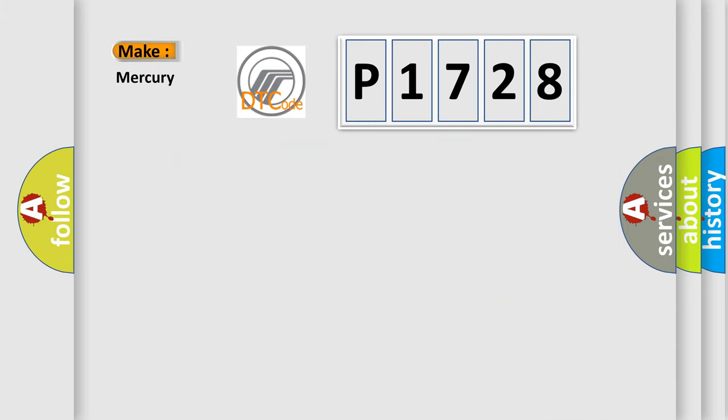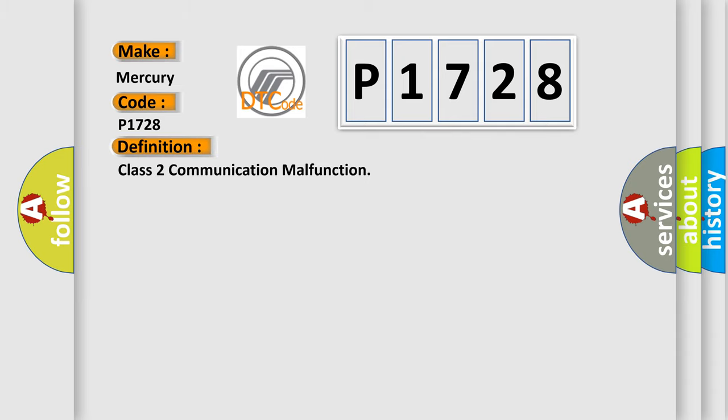So, what does the diagnostic trouble code P1728 interpret specifically for Mercury car manufacturers? The basic definition is: Class 2 communication malfunction.